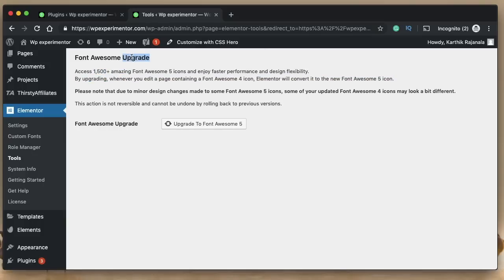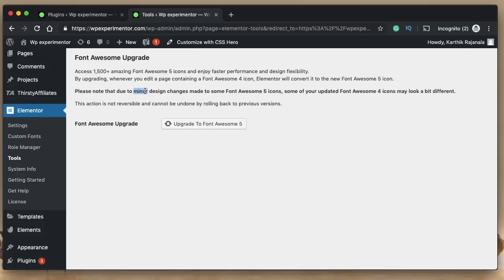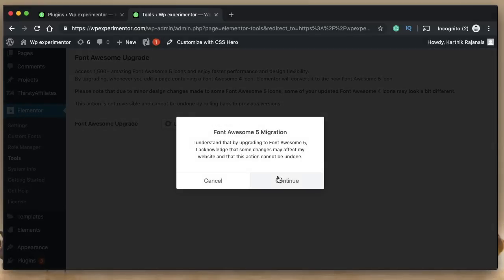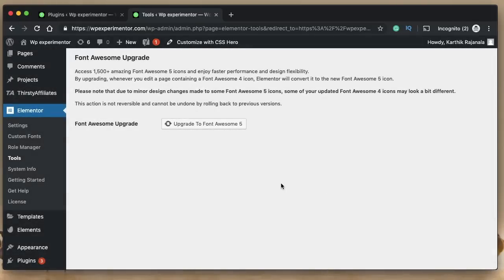If you update, you'll get all 1,400 new icons and can do a lot of cool stuff with Font Awesome 5. Clicking update takes you to a prompt saying it will upgrade your Font Awesome icons used in your Elementor page builder. There will be a few conflicts, and they'll replace all Font Awesome 4 icons with Font Awesome 5 icons. Just click on 'Upgrade to Font Awesome 5' and continue.